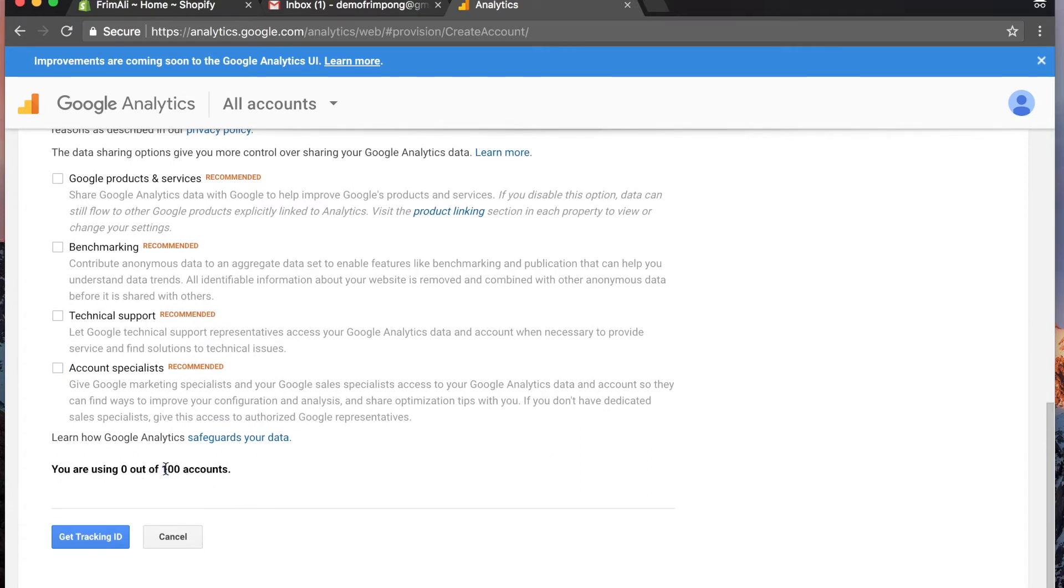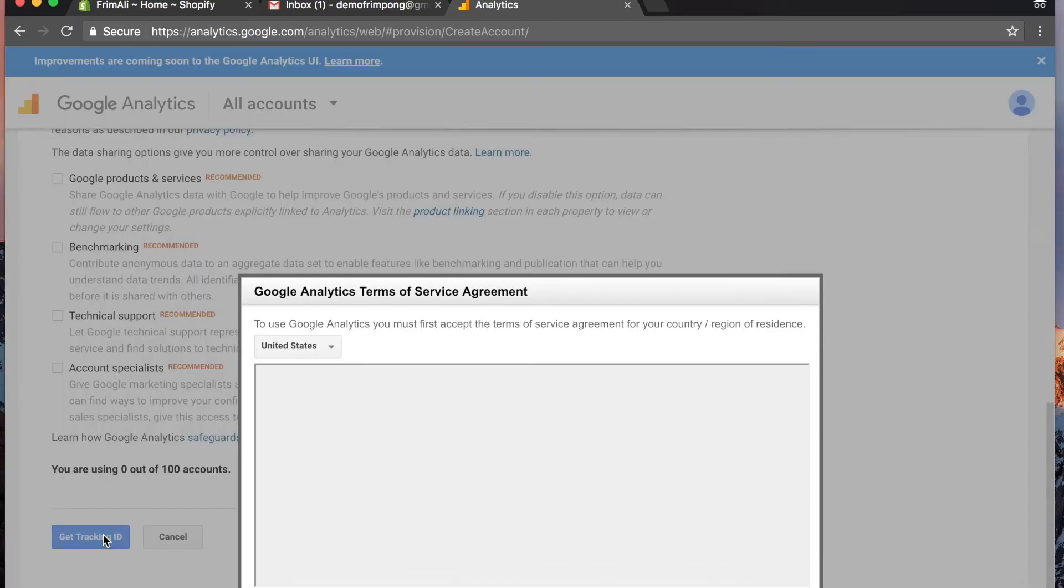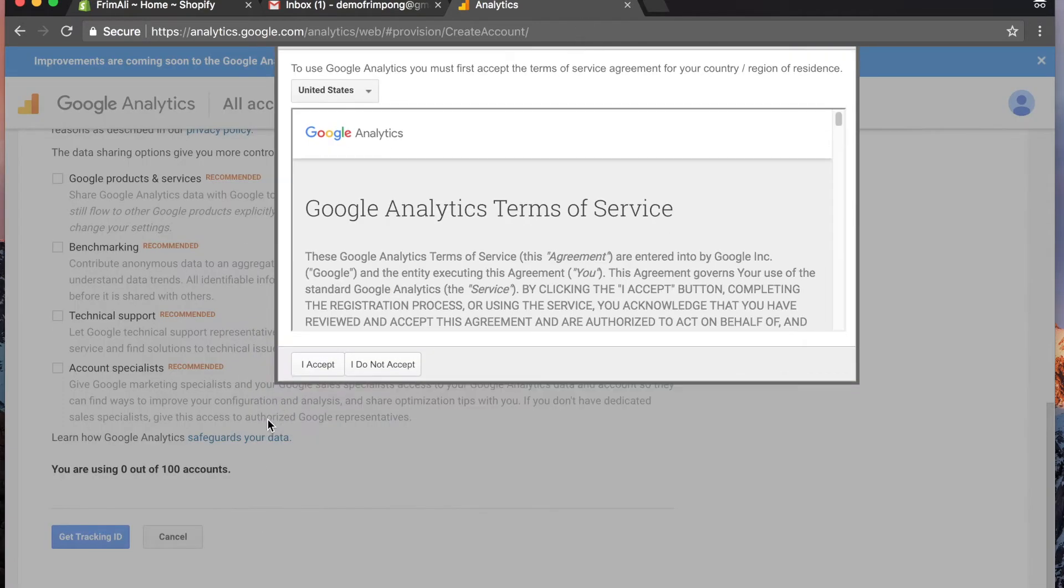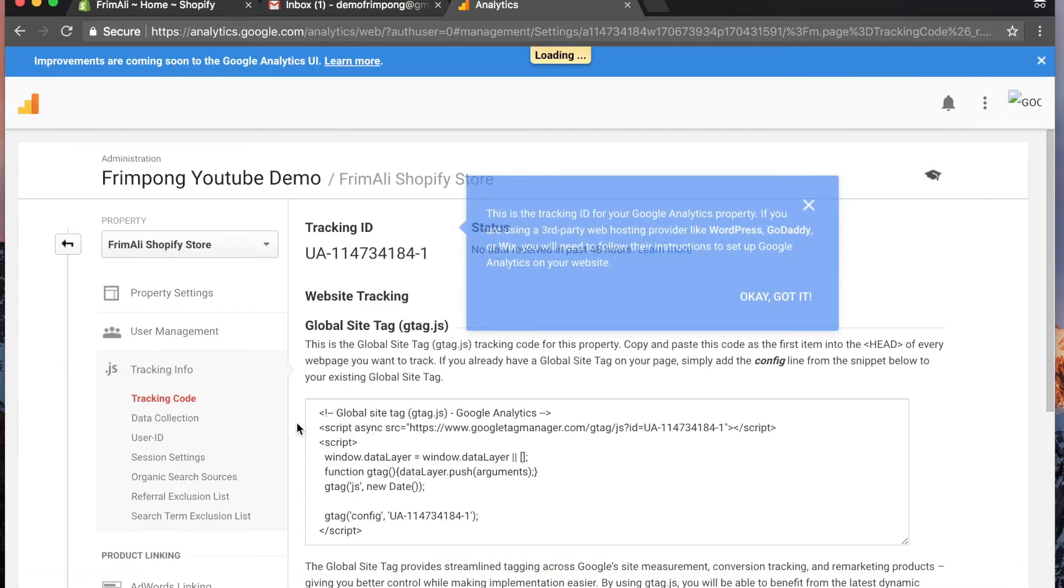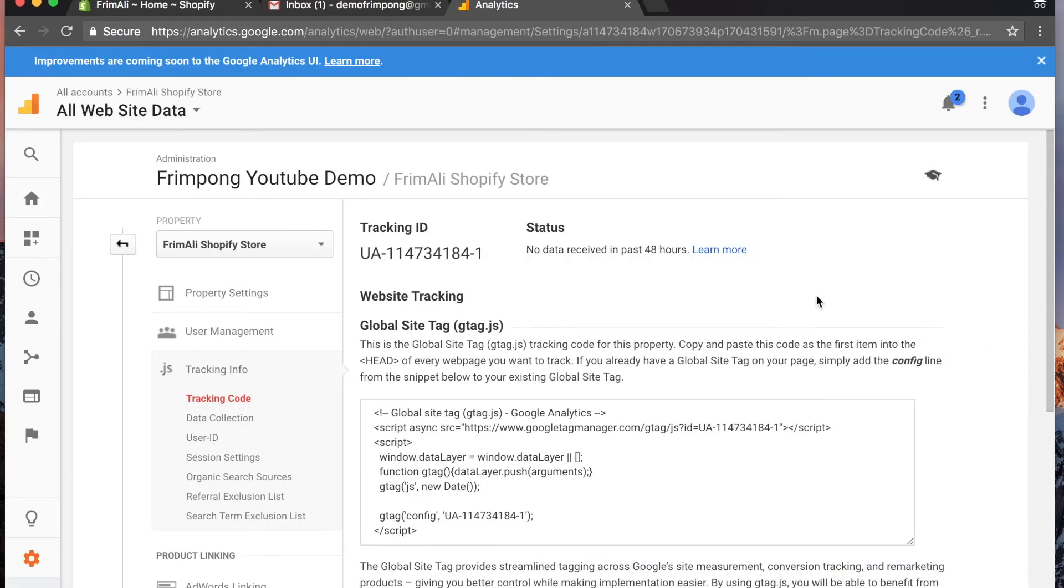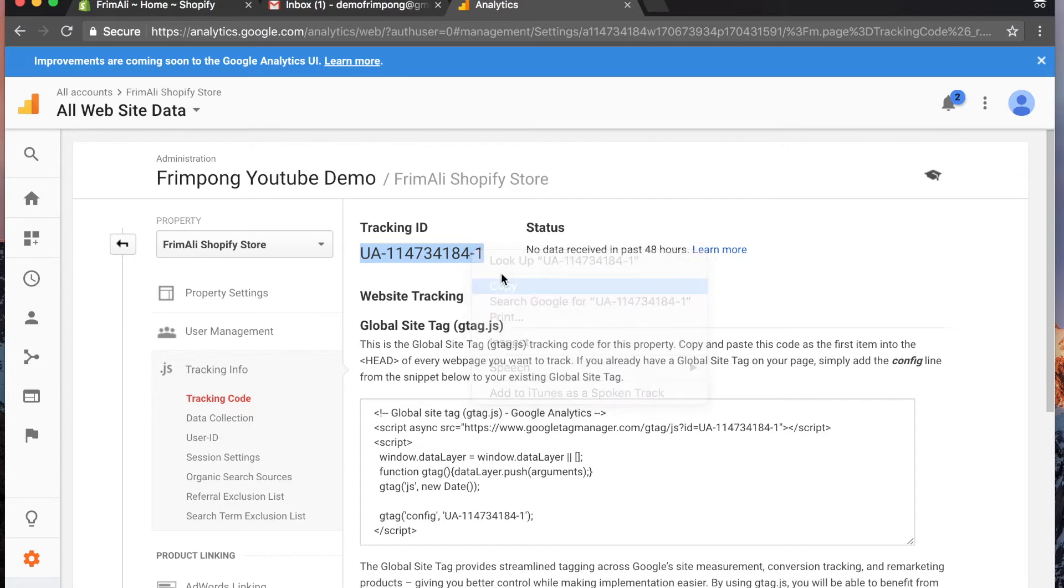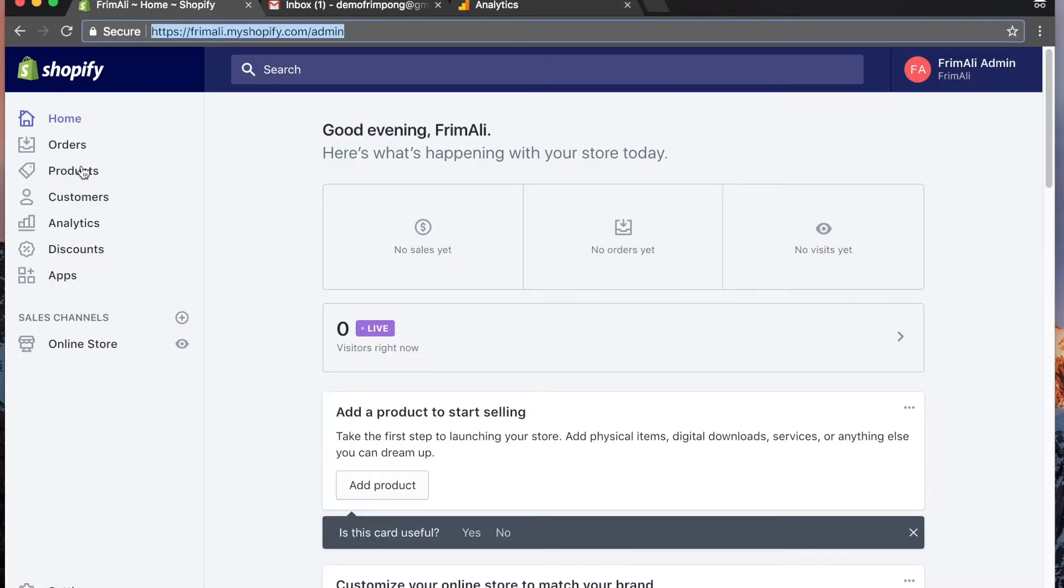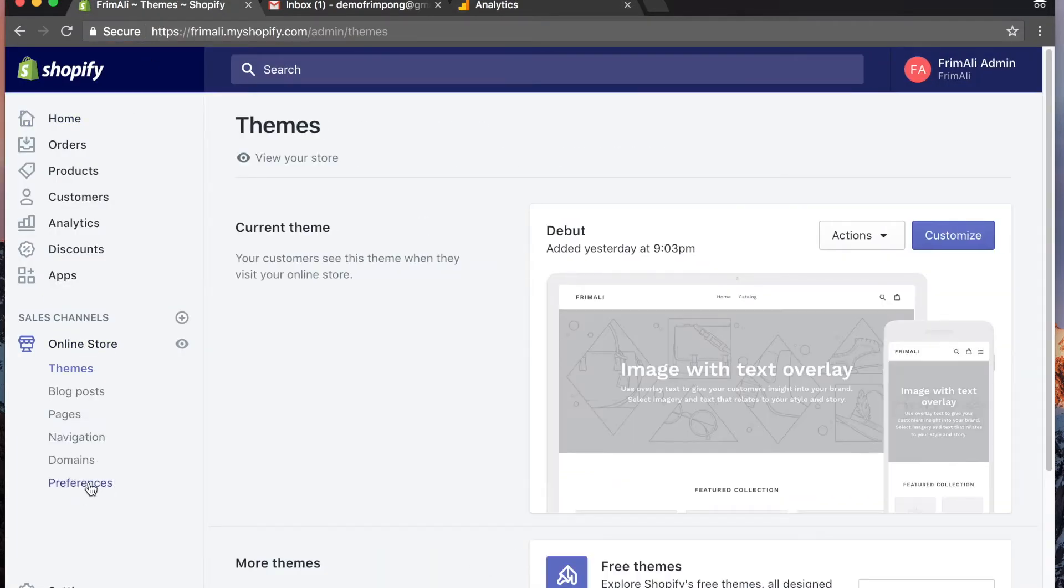You see here you are using zero out of a hundred accounts - that should really say 100 properties. Hit get tracking ID. I accept. Okay, got it. Here is your tracking ID. They simplified it for us. You're gonna copy this, go back to Shopify, go to online store, go to preferences.